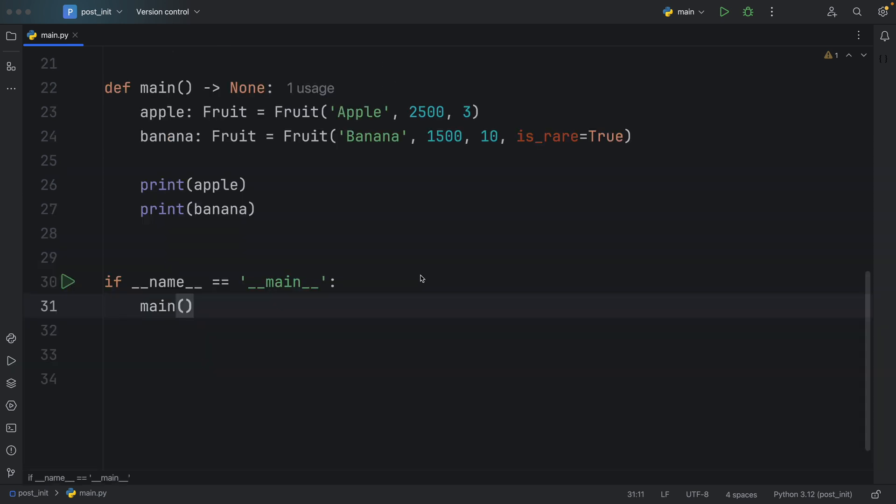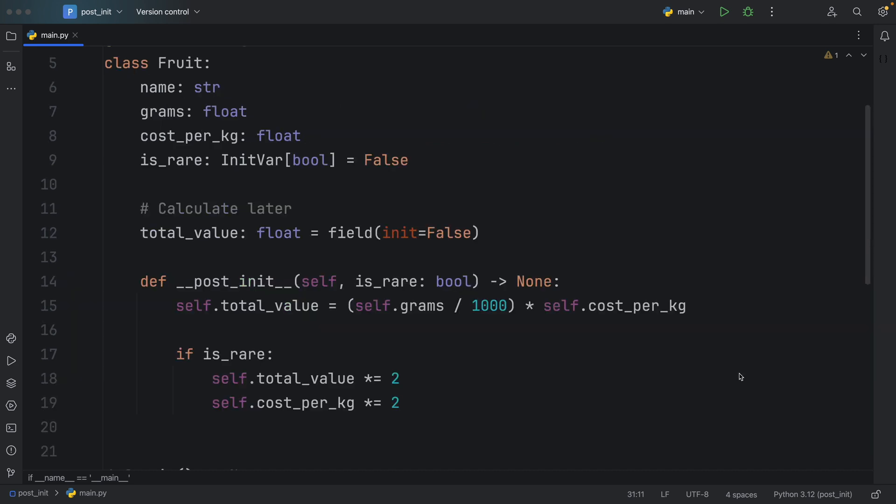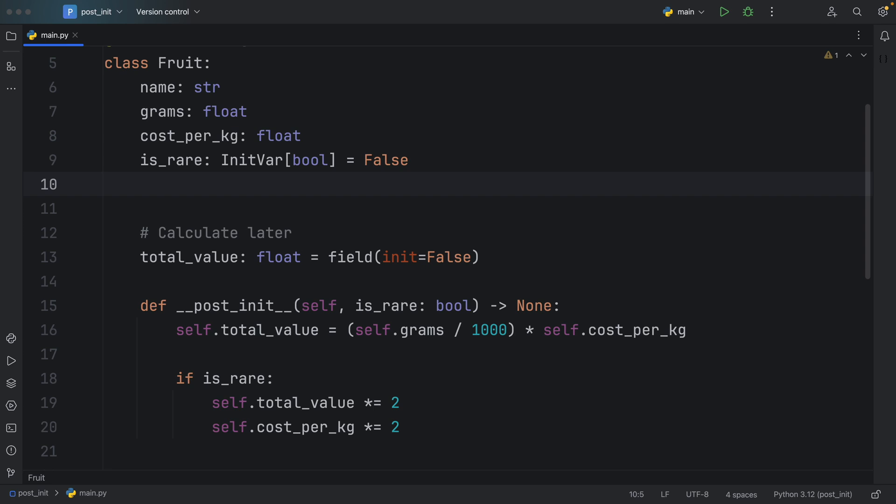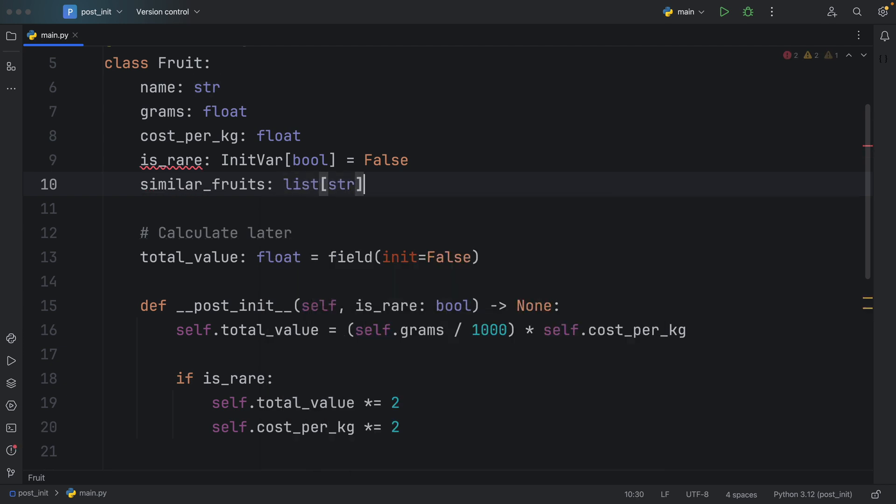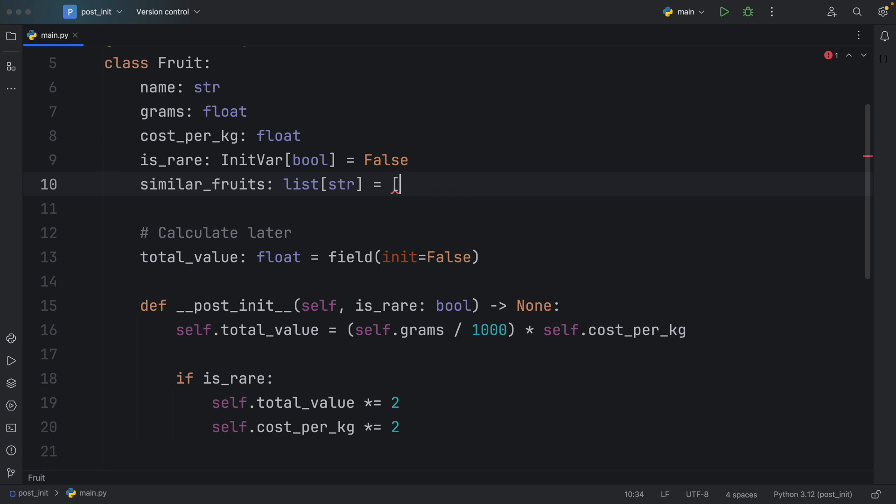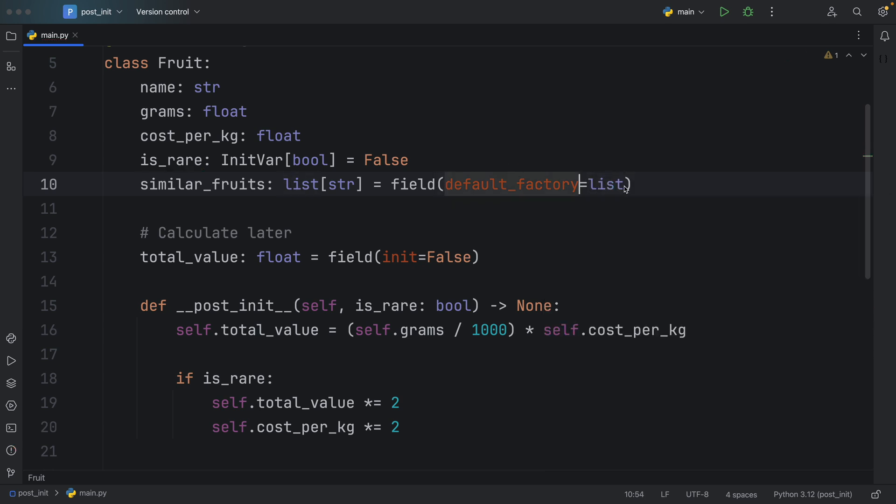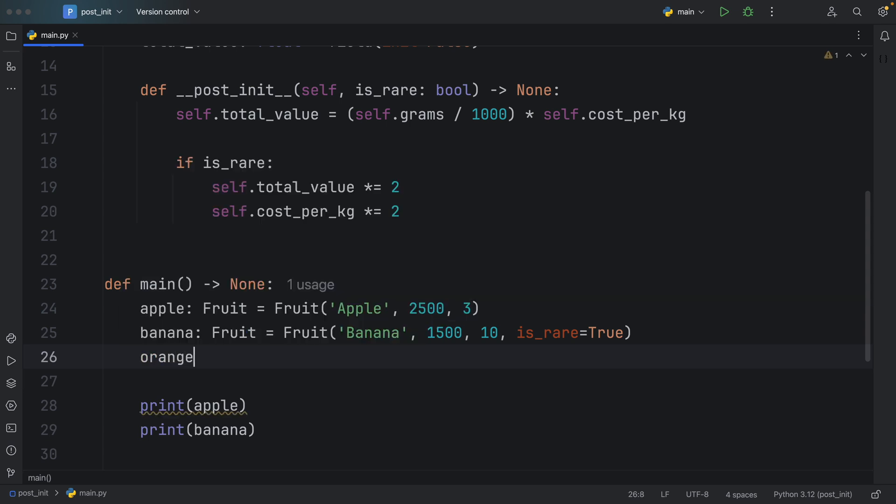One more dataclass feature that I want to share with you today is how you can add mutable types to your dataclass. Sometimes you're going to want to add mutable types such as lists to your dataclass. In this context, we want to add something called similar_fruits, which will be of type list of string. If you try to pass in a mutable type, you'll immediately get greeted with this error that a mutable default is not allowed. Code editors are actually quite smart with this, they already tell you exactly what you need to do. So here, what we're going to do is use the field once again, and provide a default_factory. Depending on which data type you're using, whether it's a dictionary or a list, you just need to pass it in here, and it's going to do all that nasty work for us.